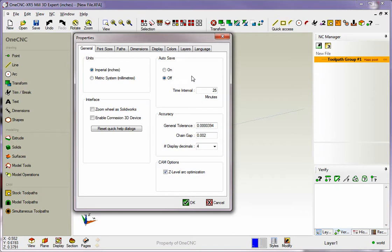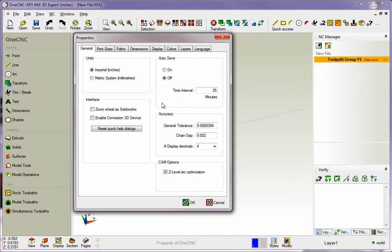Also you have control over your autosave. Now I have mine turned off, but if you have autosave turned on, you can also specify in minutes how often 1CNC will save your drawing. So I'm going to put mine back to off.